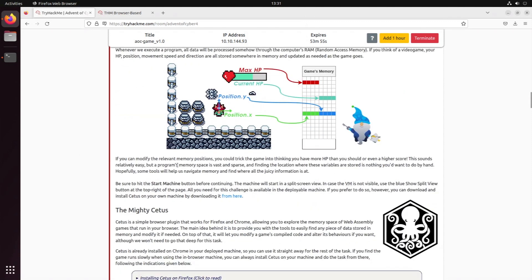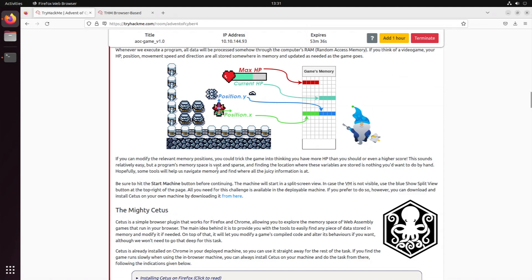If we're able to modify these positions, we could trick the game into thinking that we're somewhere else or have more HP than we should have, or a higher score. But this is not as easy as it sounds because you don't have like a table where you see HP and the values - it's just somewhere in memory in binary data. Most generally speaking, we're gonna need a tool in order to navigate the memory.